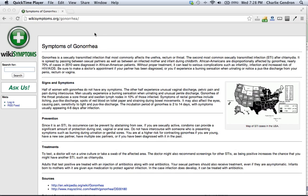It is spread by passing between sexual partners as well as between an infected mother and infant during childbirth.